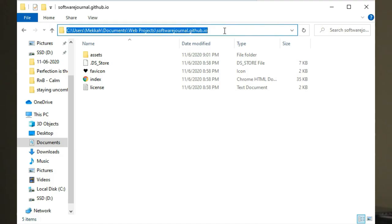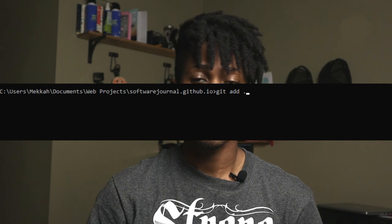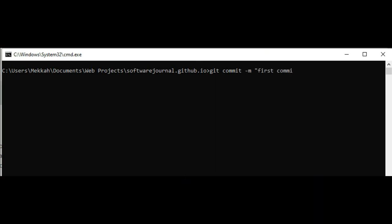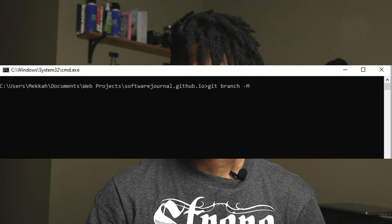Because we're in Windows, type cmd in the file address bar to bring up the terminal. Then type git init on the command line — this initializes your local repository. Then we're going to do git add dot to stage our files for a commit. Before committing and pushing, we're going to create a branch with git branch -M main, which creates a main branch on your local repo with all the changes you just staged.